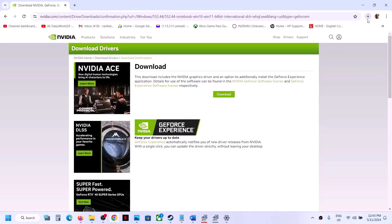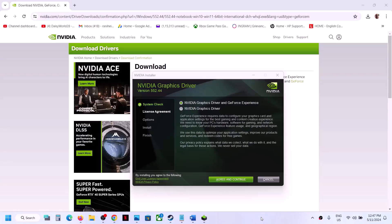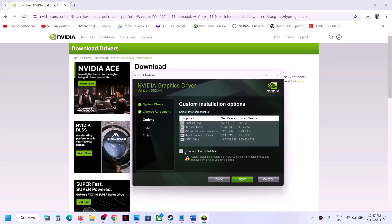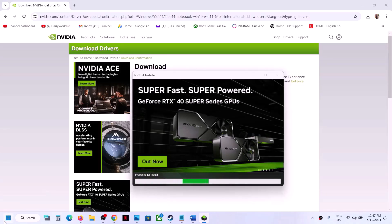Once the download is complete, run the exe file. Click OK or Yes to allow, then click Agree and Continue. Select Custom and click Next. Put a check on the box that says Perform a Clean Installation — make sure you check that — then click Next and let the installation complete. After installation, restart your computer.